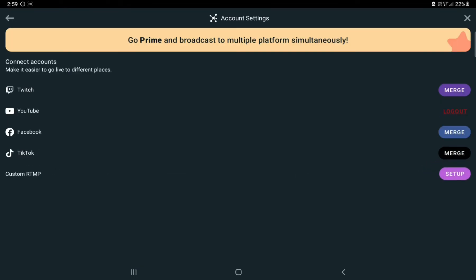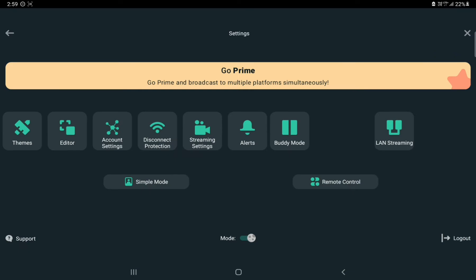After that, go to account settings and then log in to YouTube, Twitch, Facebook, TikTok, or you can use the custom RTMP option. You need to log in to whichever platform you are going to stream on, and that's basically it.